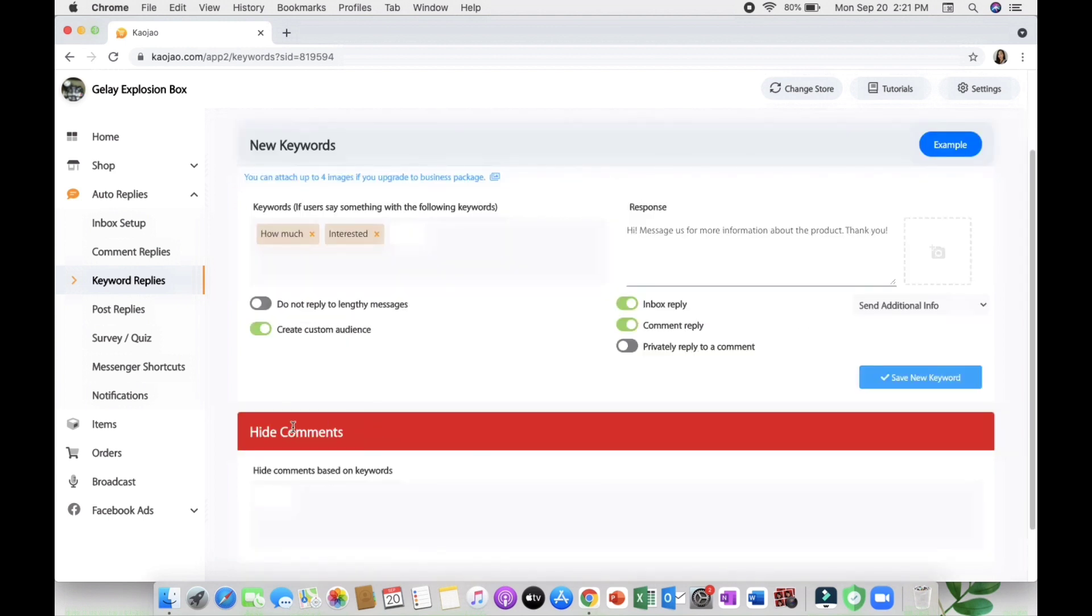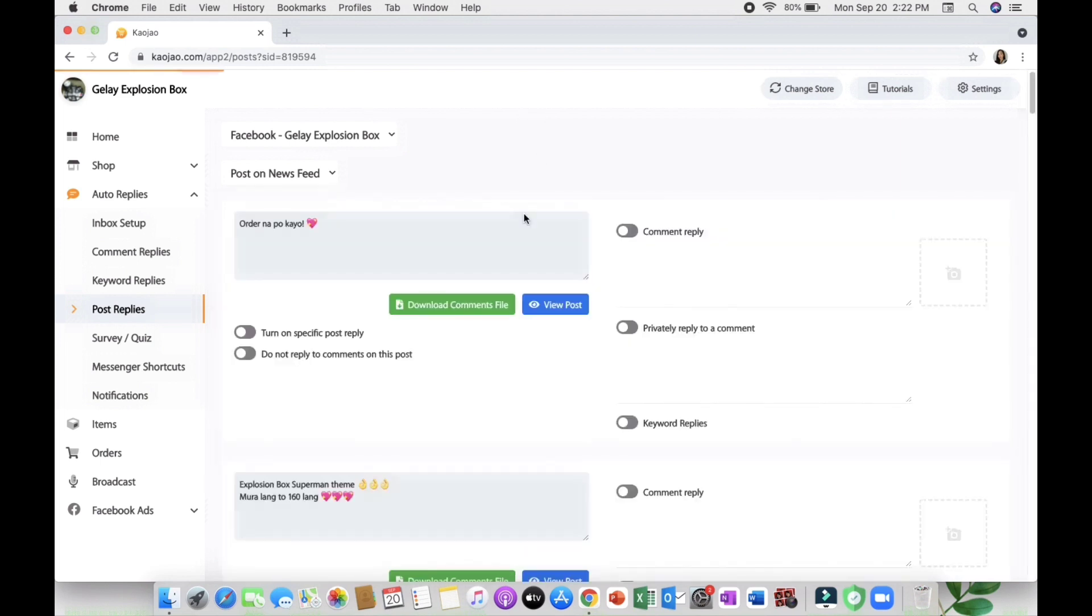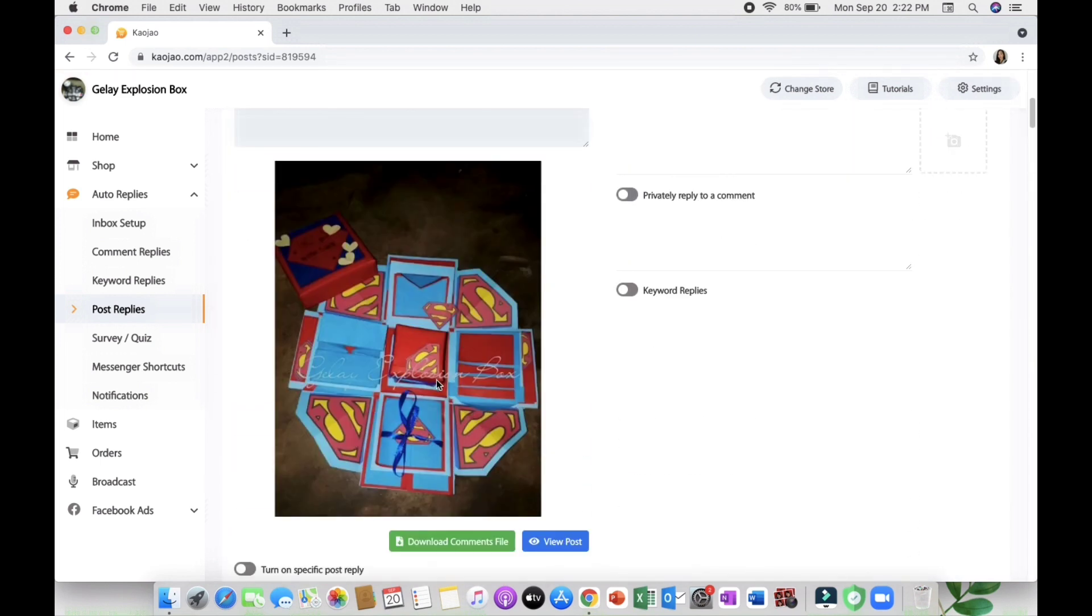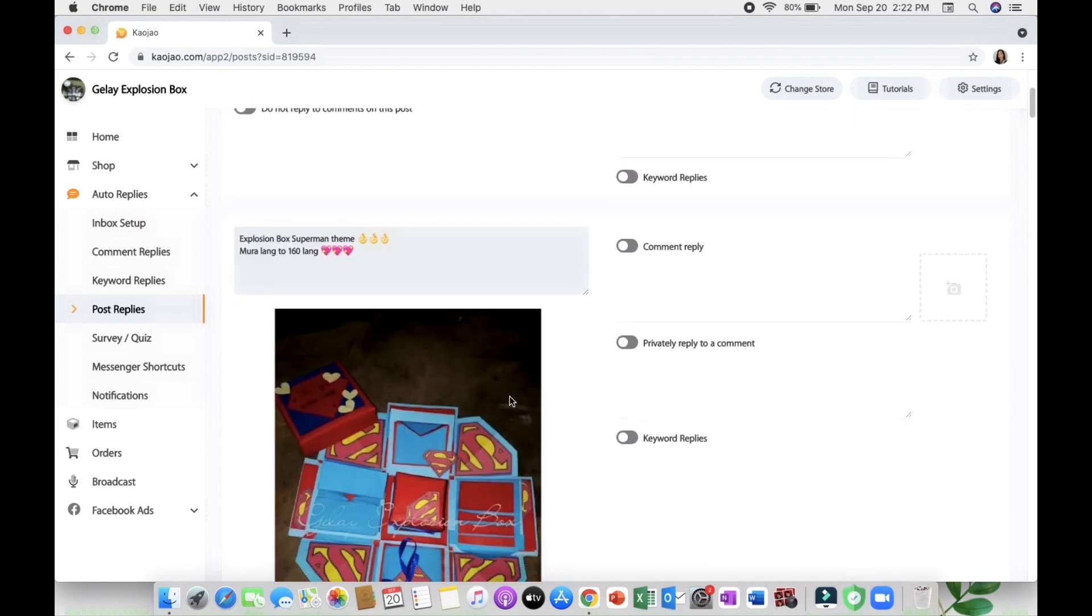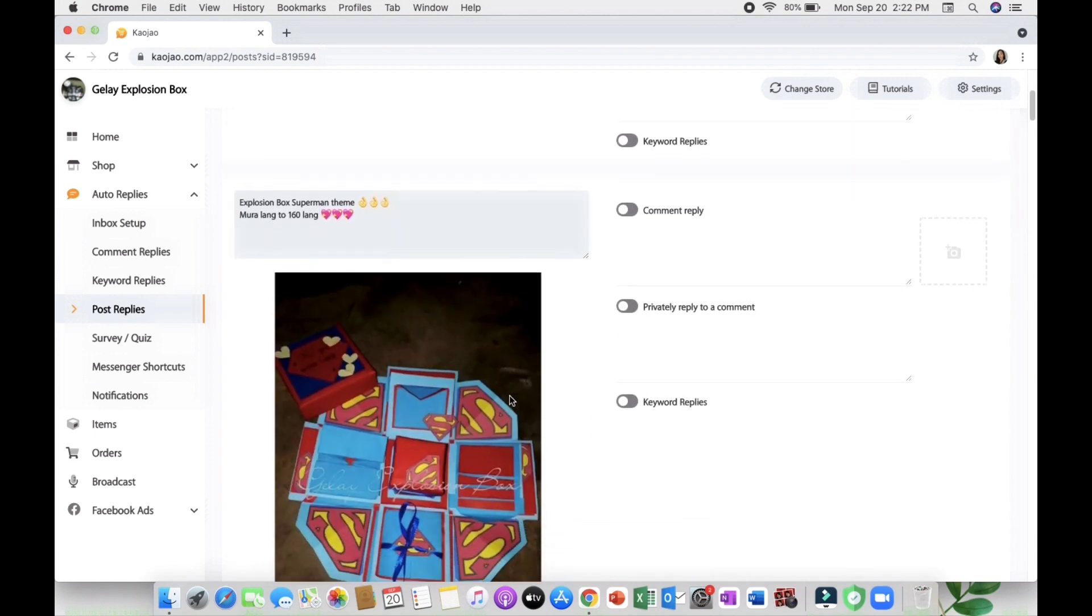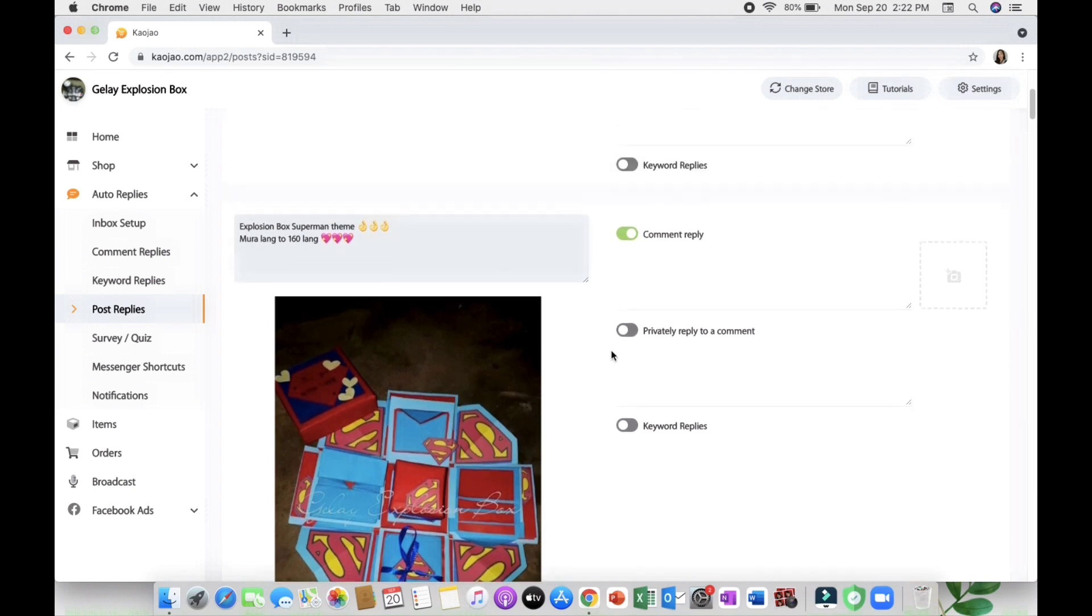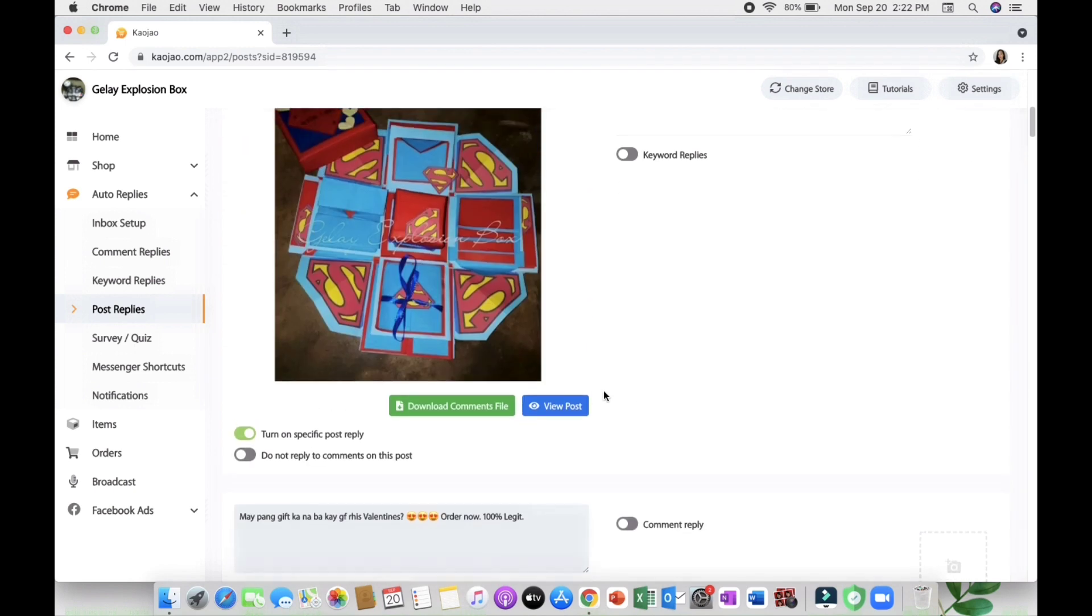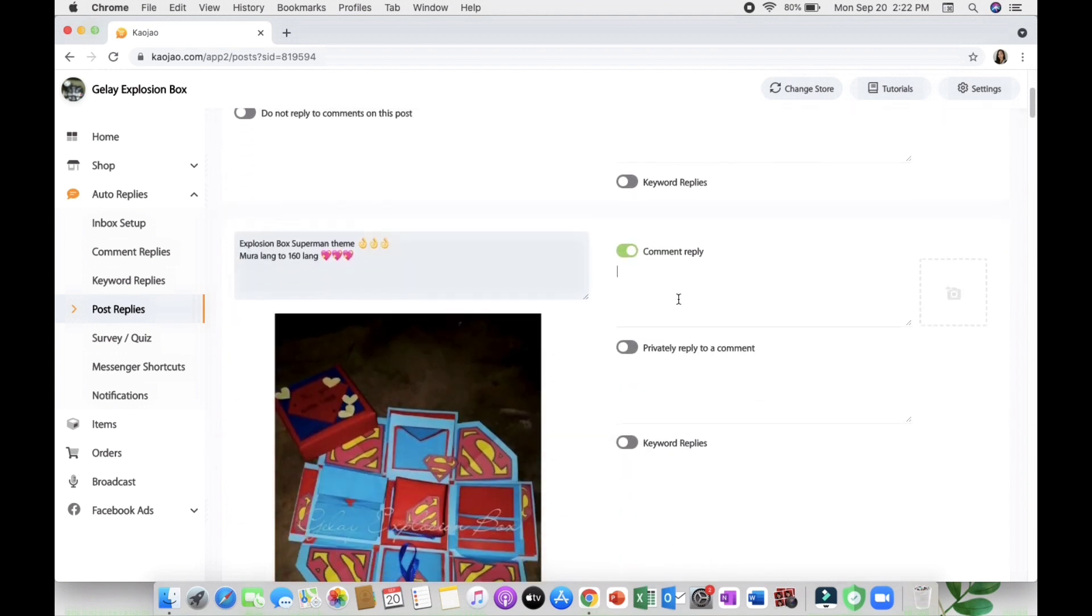And lastly the hide comments where you can put keywords, especially when you're a live streamer - some bad words you need to filter you can put in here. Next is the post replies where you can see all your posts on your page and customize each comment replies, private replies, or keyword replies. You can also download the comments file.